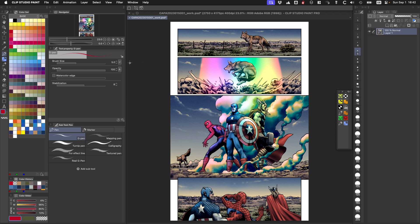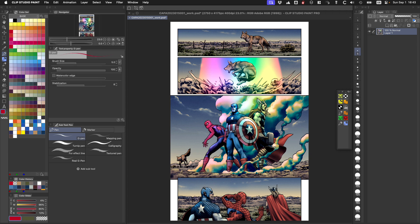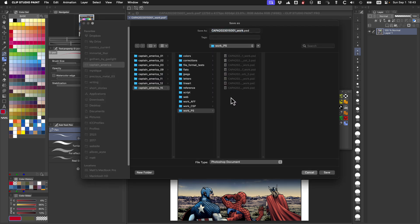I'm still waiting to see print results, so at the moment I'm still doing about 90% of my color conversions in Photoshop until I verify that the printing works well. What I do: I color the file in Clip Studio Paint with all the layers, then I flatten it and save it as a PSD.